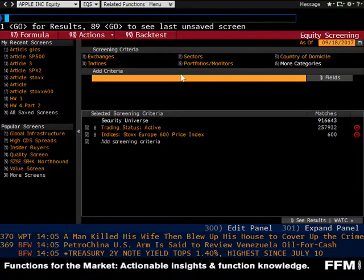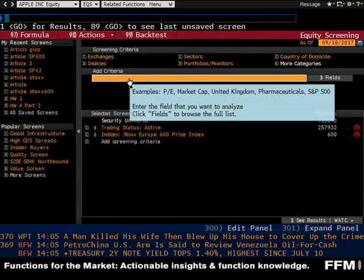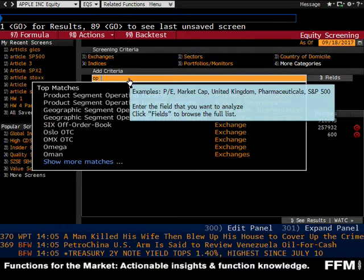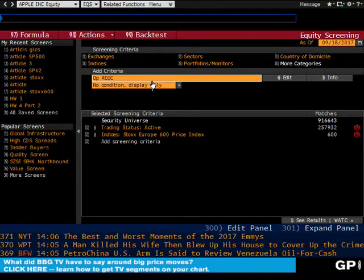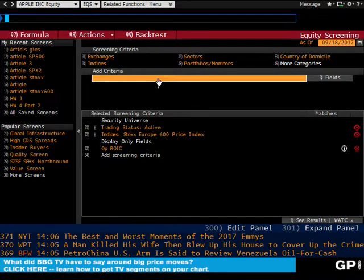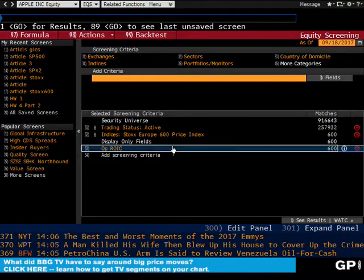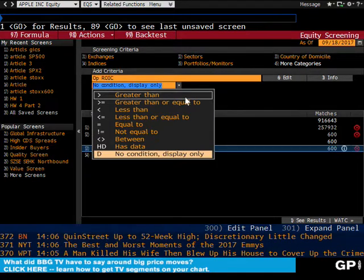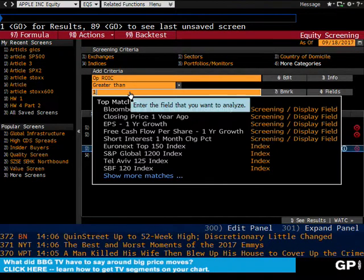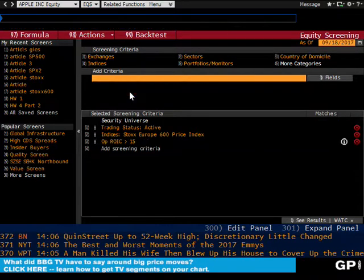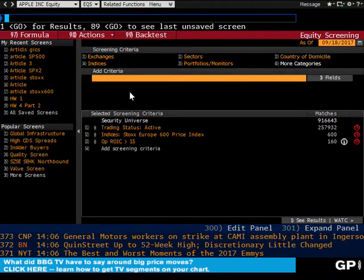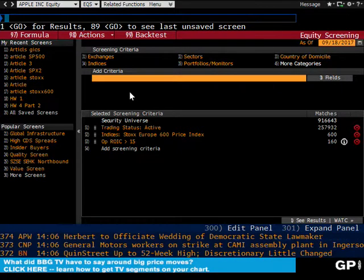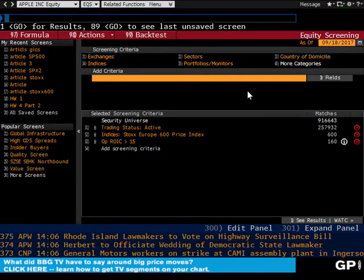The second thing is you should have created two custom fields. One was called Operating ROIC, and I believe we said that this one would be greater than 15%. That should have brought you down to 160 companies. And then the second criteria was expected growth more than 15%.